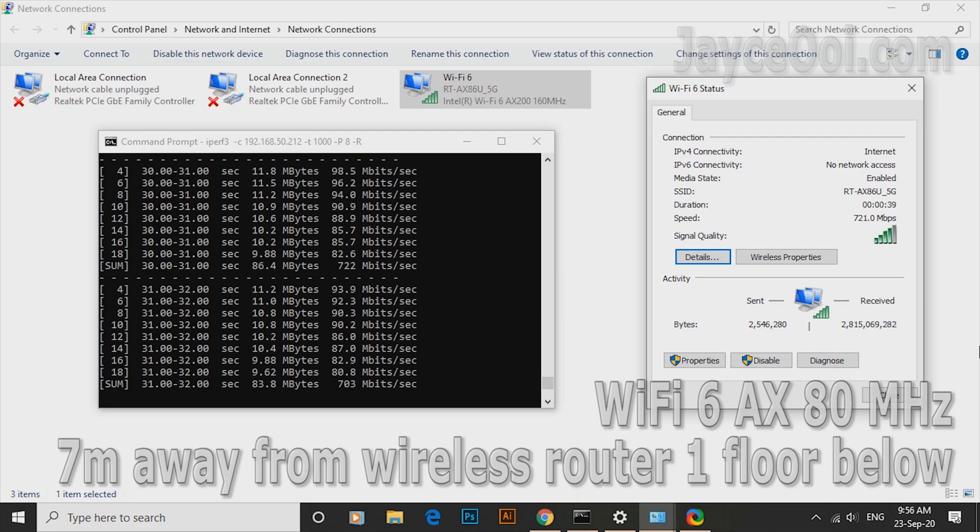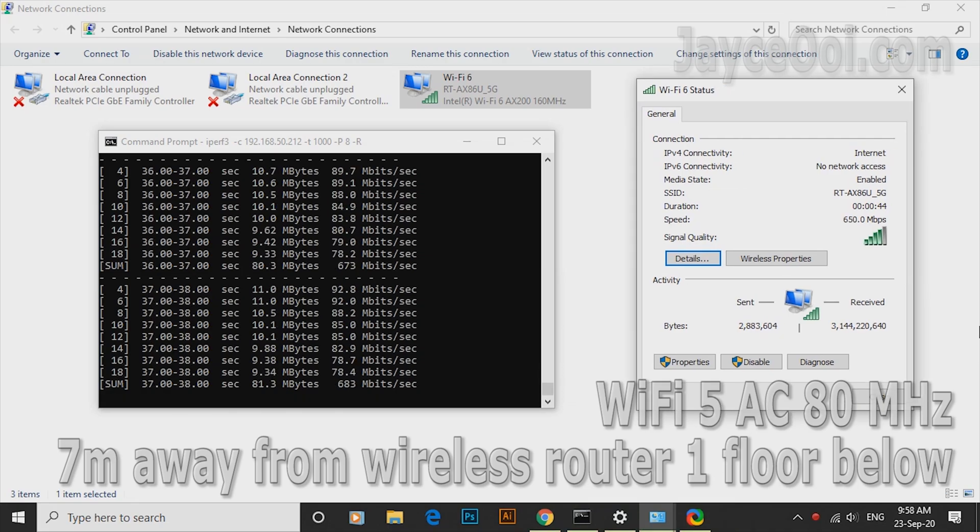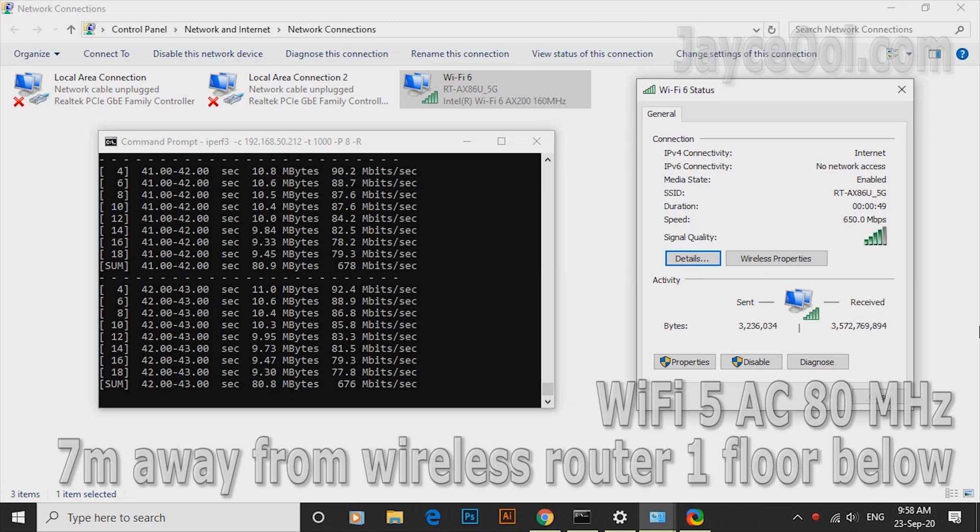Note, your performance will be different since I am using outstanding AX86U router here.